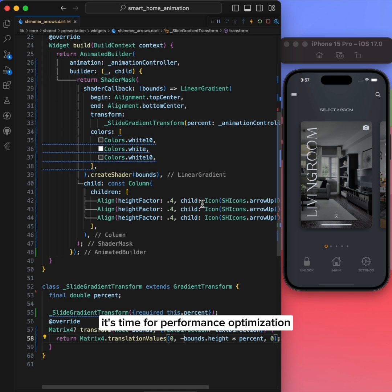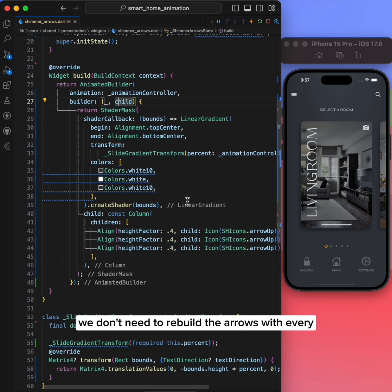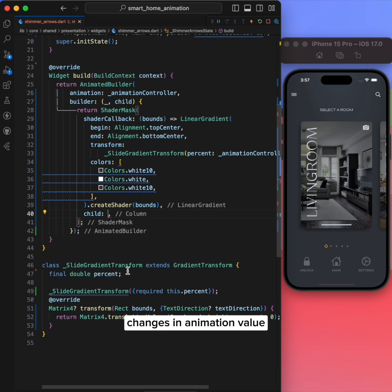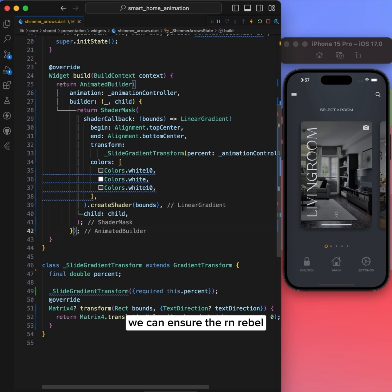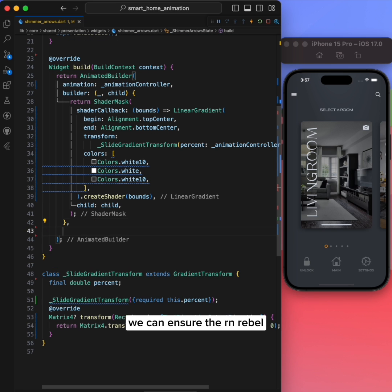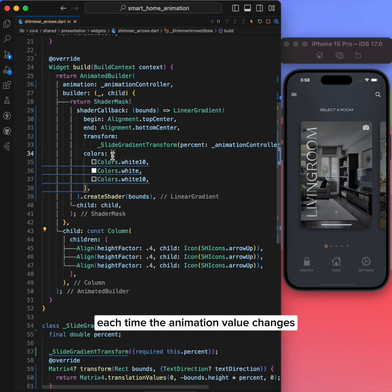It's time for performance optimization. We don't need to rebuild the arrows with every change in animation value. By placing them outside our builder, we can ensure they are not rebuilt each time the animation value changes.